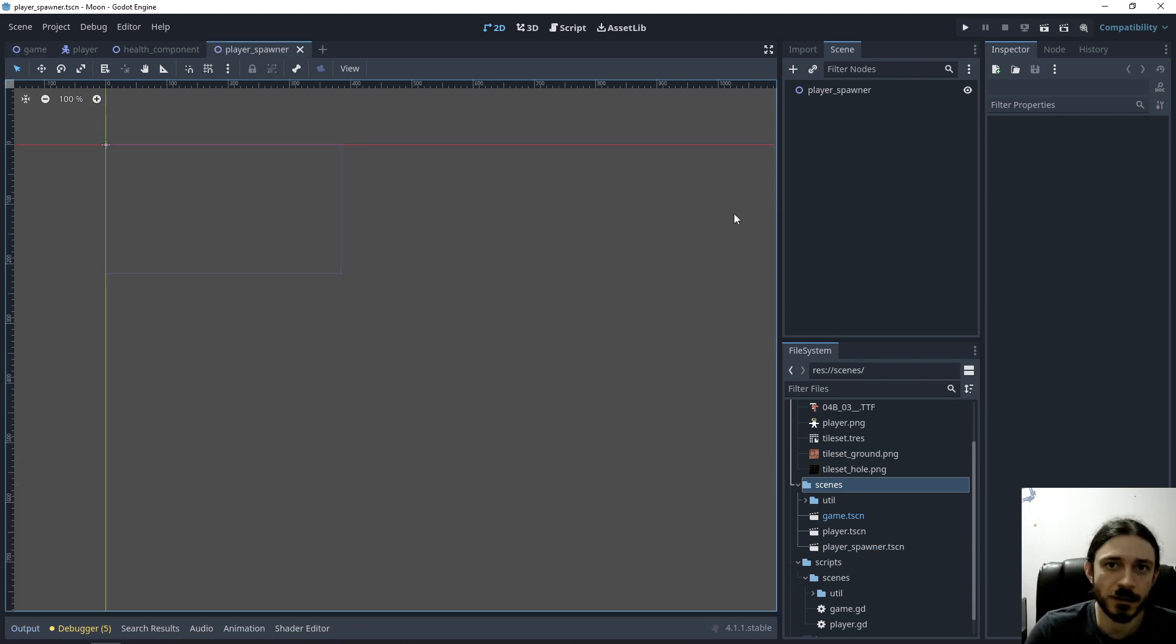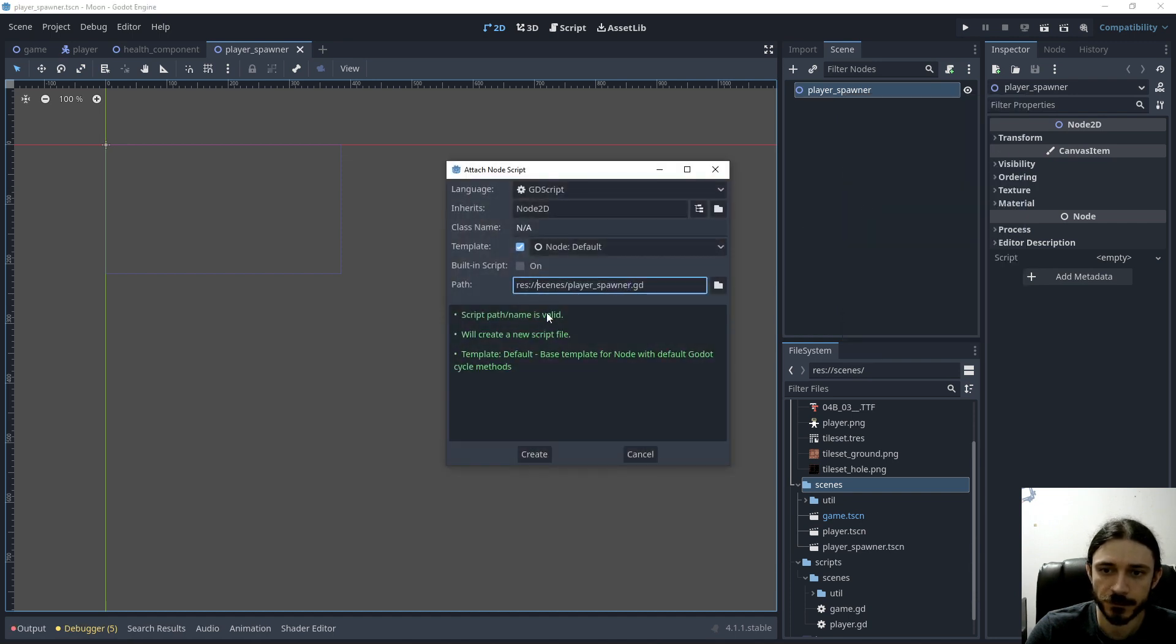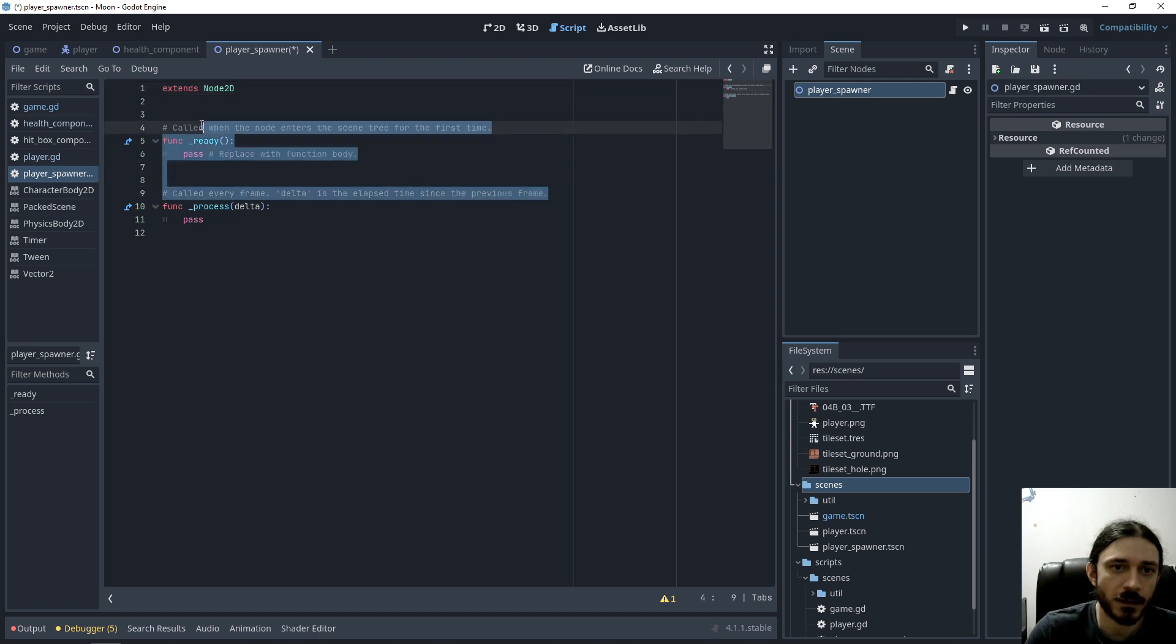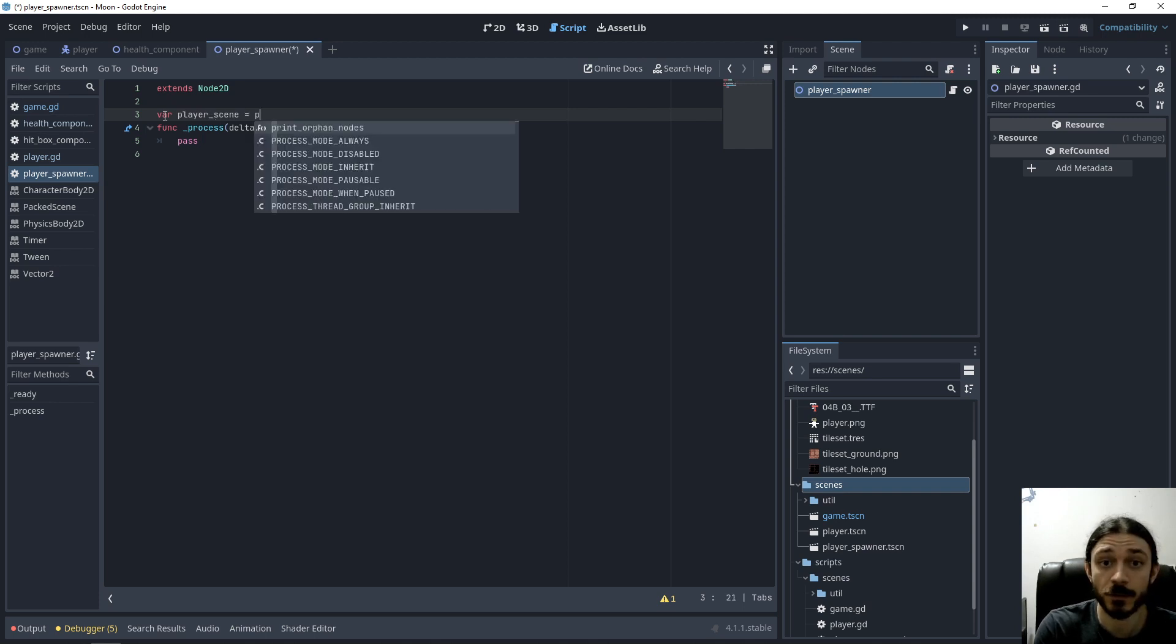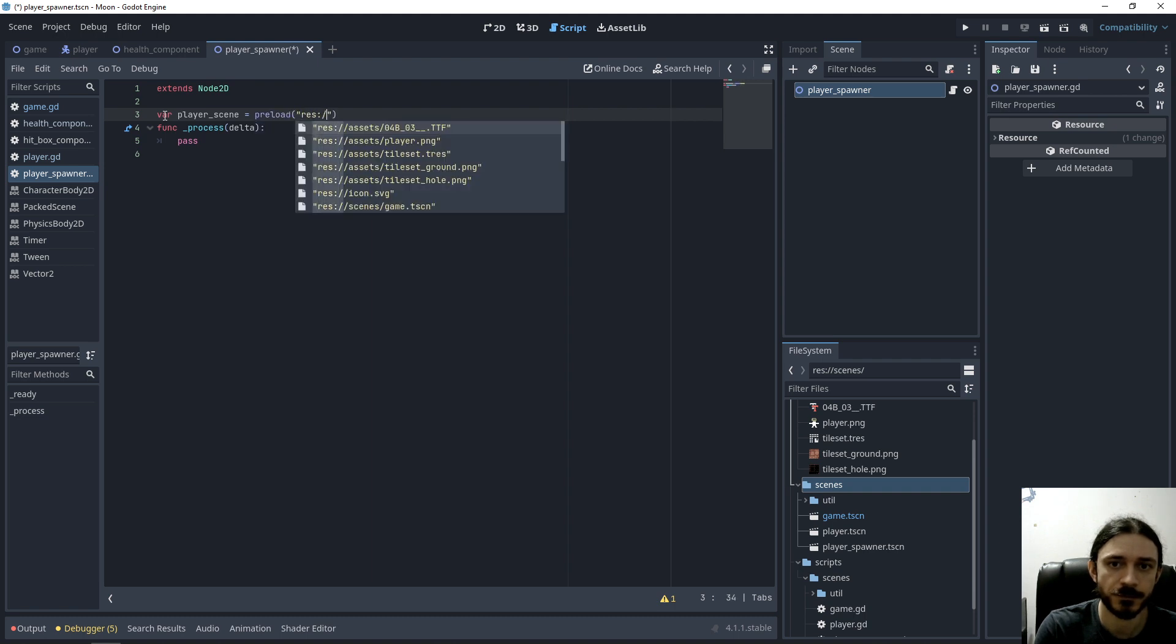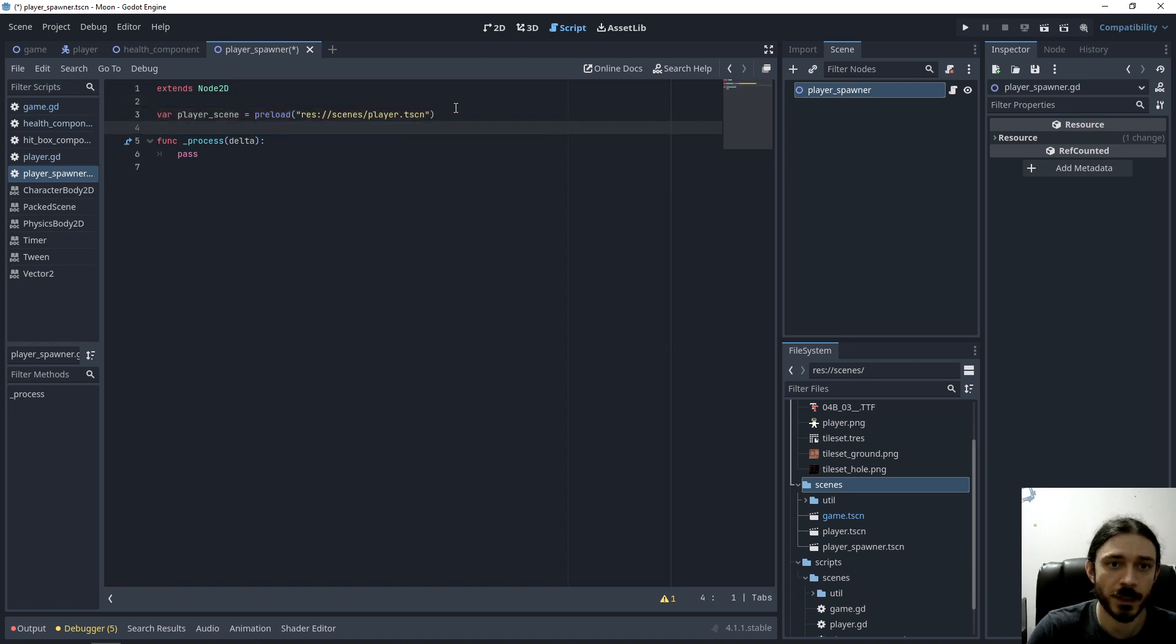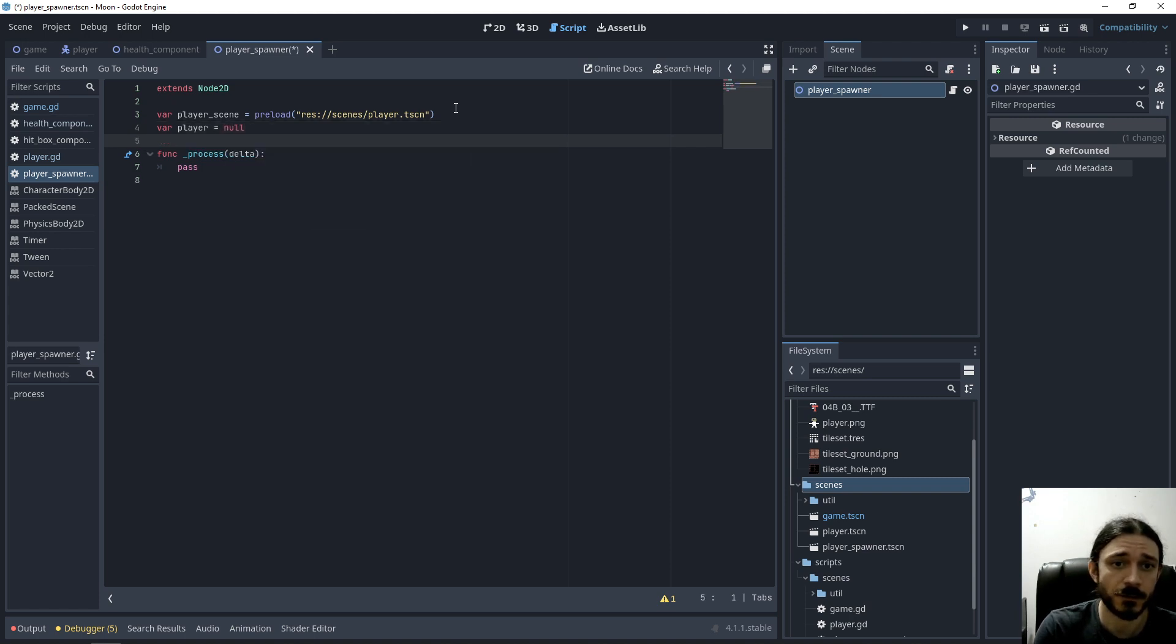And in this player spawner, I'm going to attach a script. And I need the scene itself. I need the scene of the player, so I use the preload function and I select the player like this. So this is going to be the player and also need a variable for holding the player itself. I will initialize it with null at first.